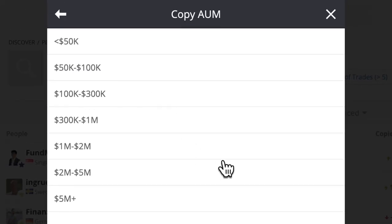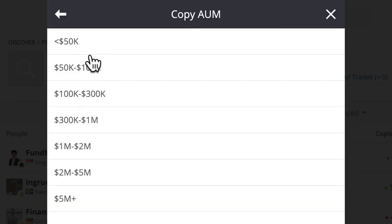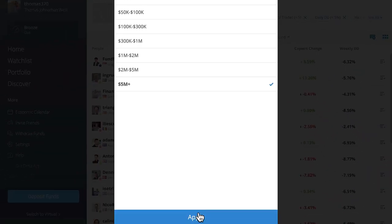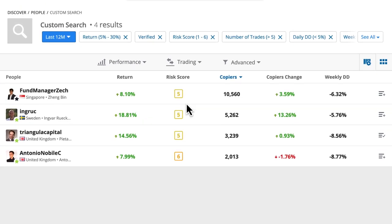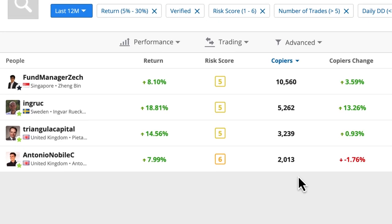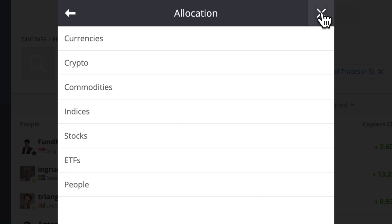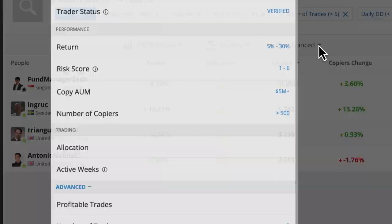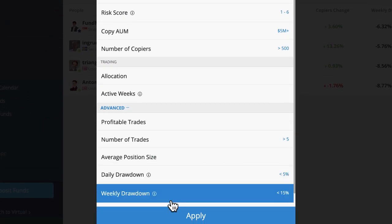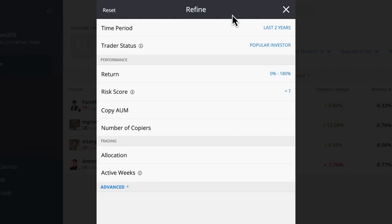We've also got copy assets under management — how much money is this trader controlling across all their copiers combined. It's a sign of how much people are trusting them right now. We can choose less than 50k, 50k to 100k, 100k to 300k, 300k to 1 million, or 5 million plus. Press apply and see how it narrows down — you can see how many disappeared, showing most people are copying the most copied. There's also trading allocation — what assets are they currently trading — active weeks, how active the person is, and an advanced tab showing all the parameters we've set, which we can reset and start again.